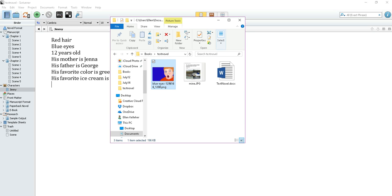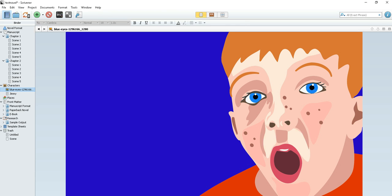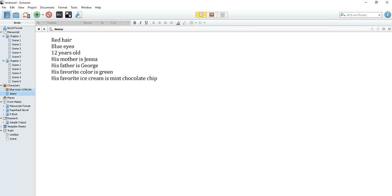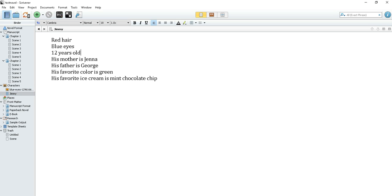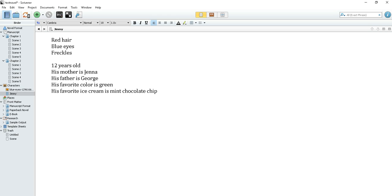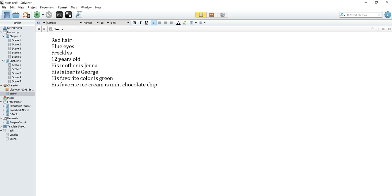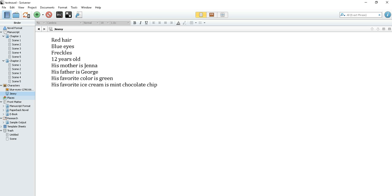Let's drag that into Jimmy's folder. So now all we need to do, now we're in Jimmy's folder. There's Jimmy. So now we know what Jimmy looks like. So Jimmy also has freckles right? So let's put that in there. And yes most blue-eyed red-haired kids do have freckles. I would know. So that's how you do characters.